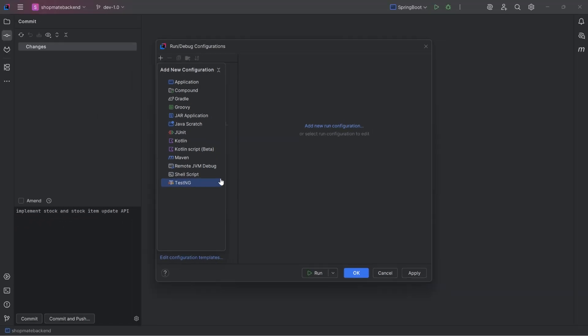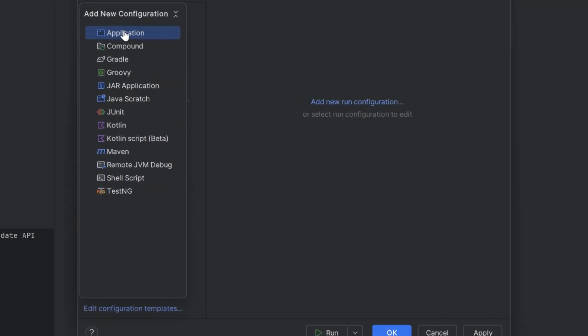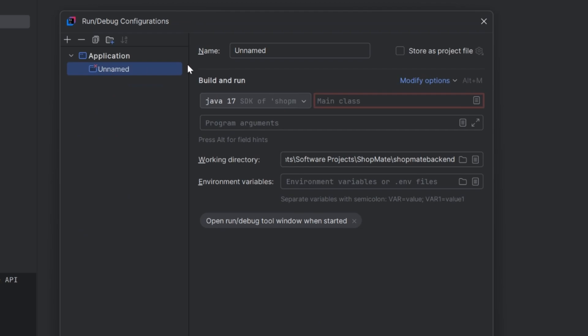To make it work, follow these steps. Add New Configuration and select Application option.